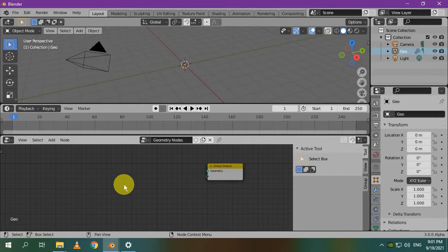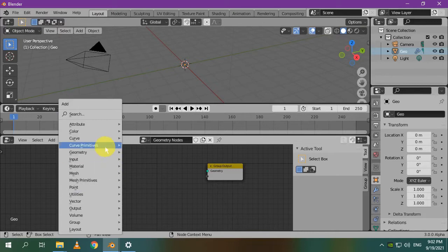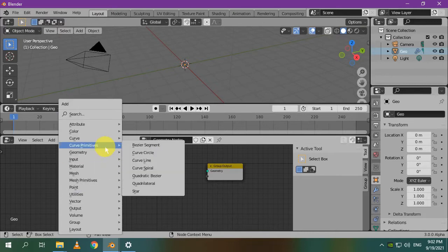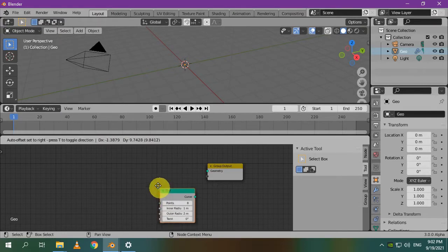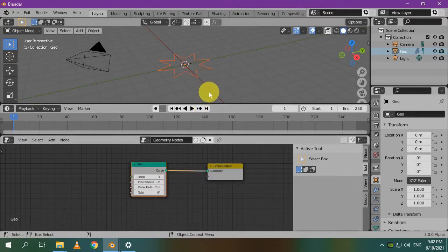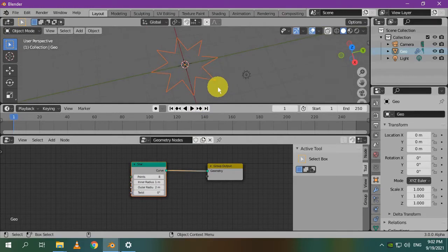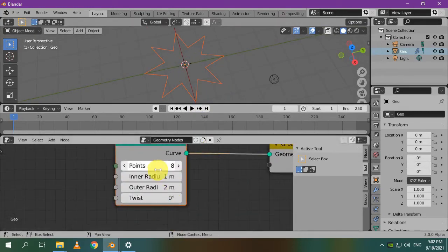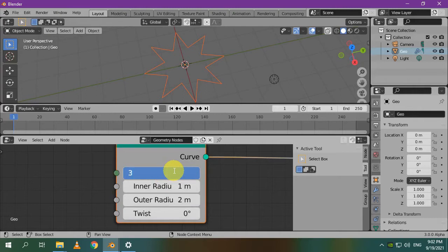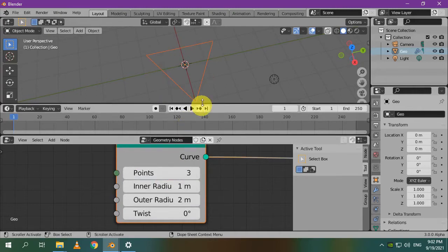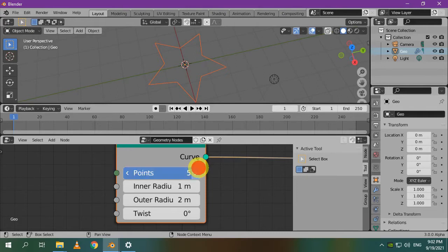Instead, I'll insert the geometry of a star. Press Shift A and select Curve Primitives and choose Star. This node inserts a star as a curve. Let's quickly have a look at its options. If you set the number of points to 3, you will get this triangular shape that has 3 points only. A standard star shape should have 5 points. Using more points will produce cool shapes like this.